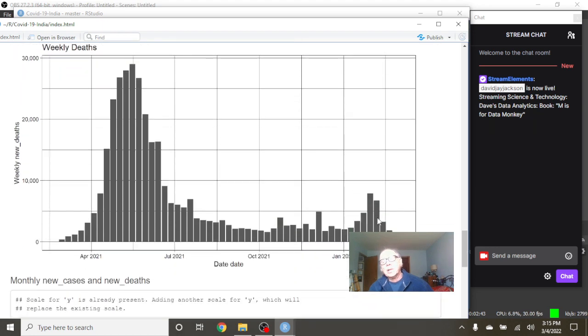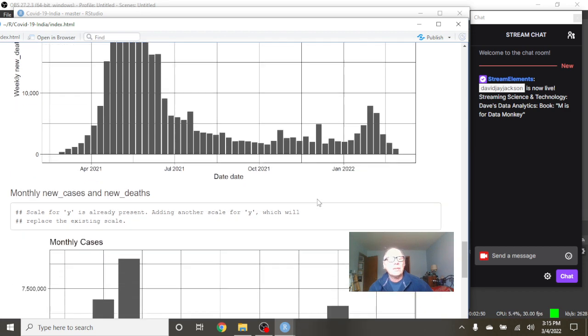What about deaths? Look at this. One, two, three. This could be the fourth week in a row in India when you see a decline in COVID-19 deaths.